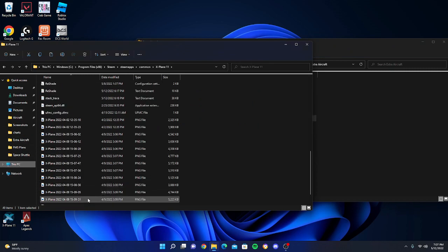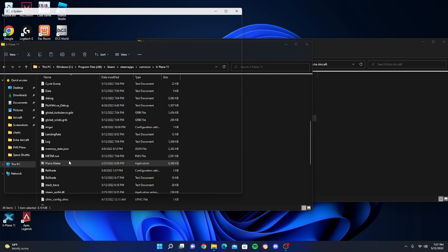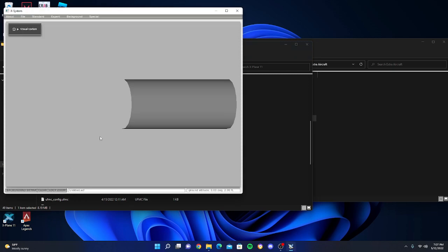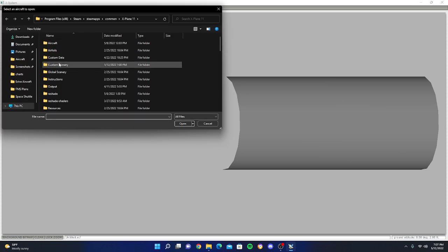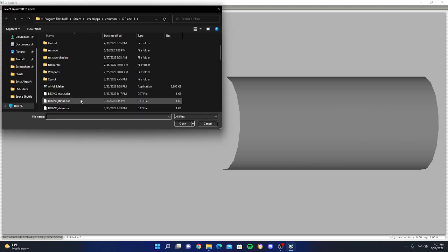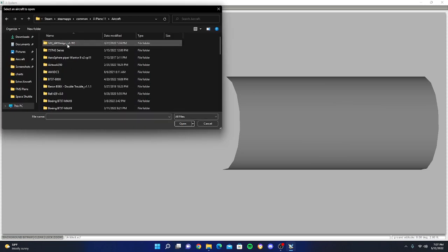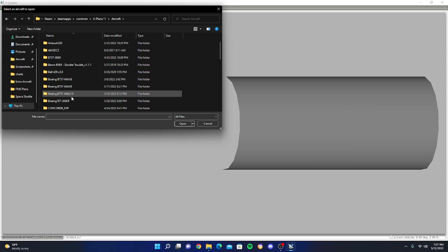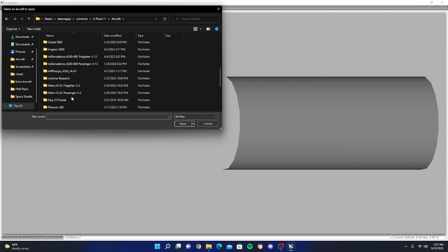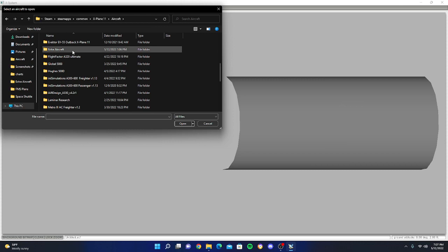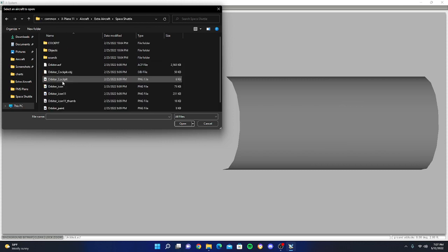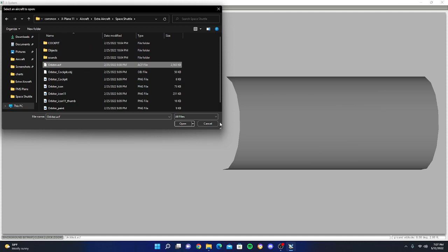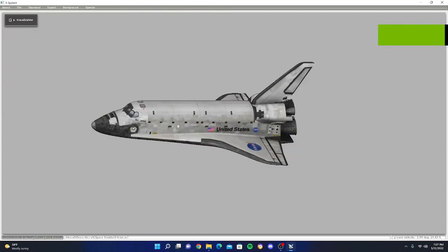Go down to your Plane Maker and open this up. Click File, click Open. You're going to go down to Aircraft, click Extra Aircraft down here, which for me is right here. Now you're going to click the Space Shuttle and click Space Shuttle Orbiter ACF file and open that up. It'll take a minute and then you'll get your space shuttle here that's pretty functional with all these different functions.